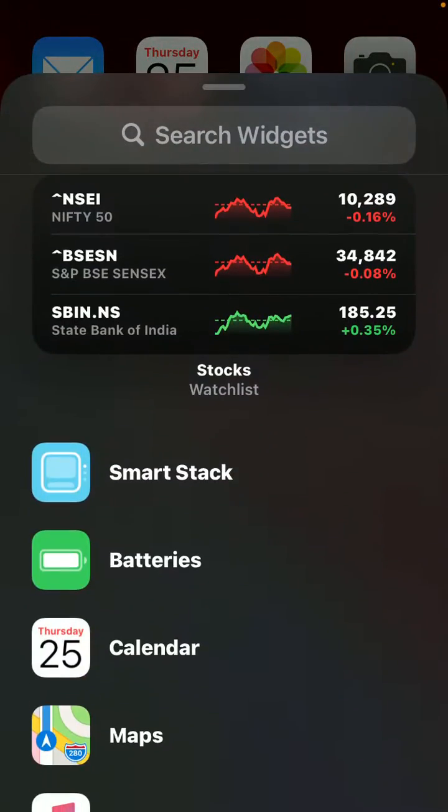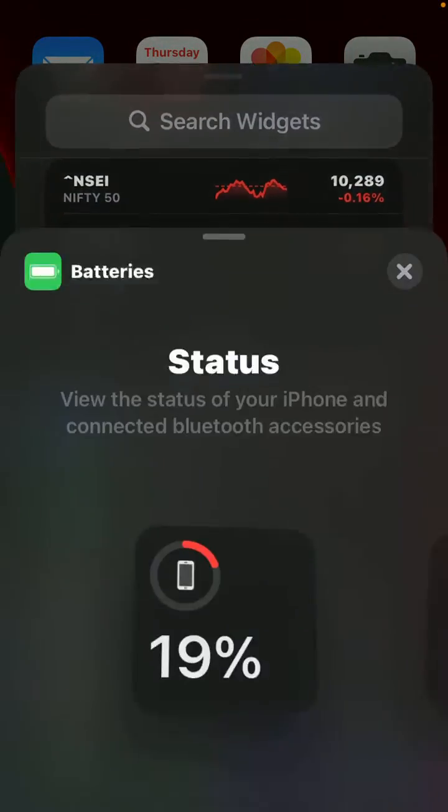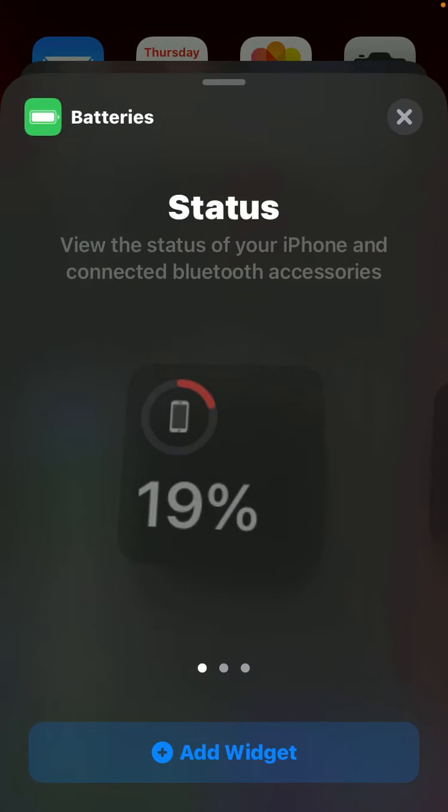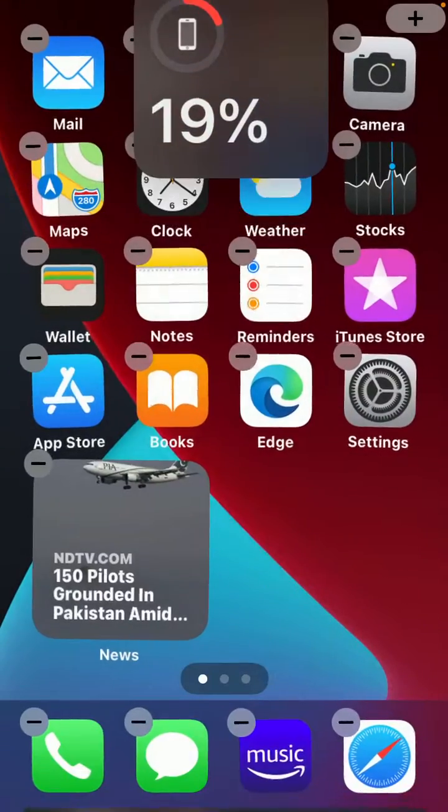Now I am selecting this Battery widget and will drop it on the top of the widget you already added.